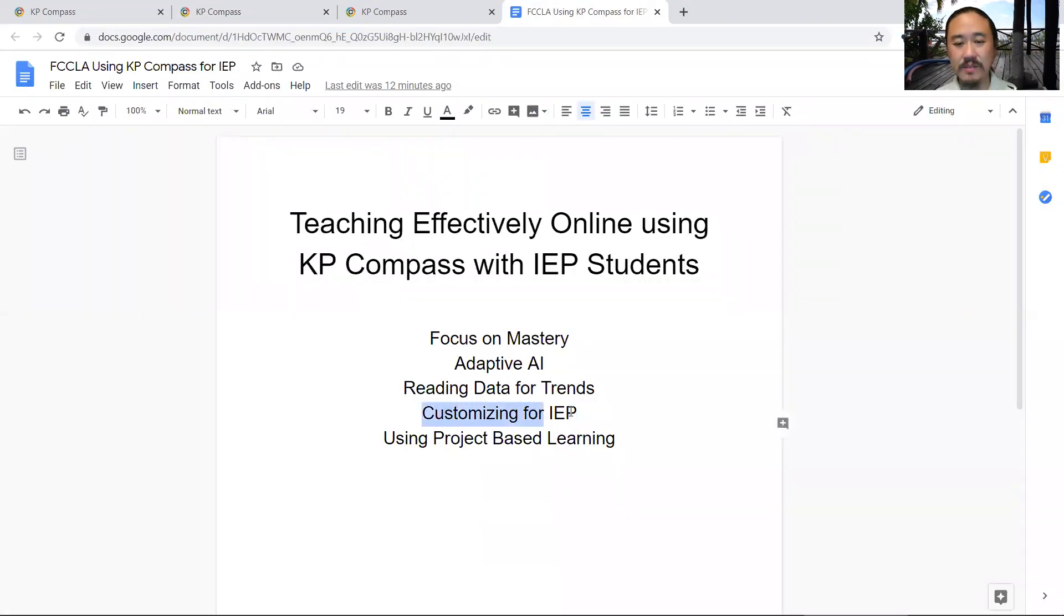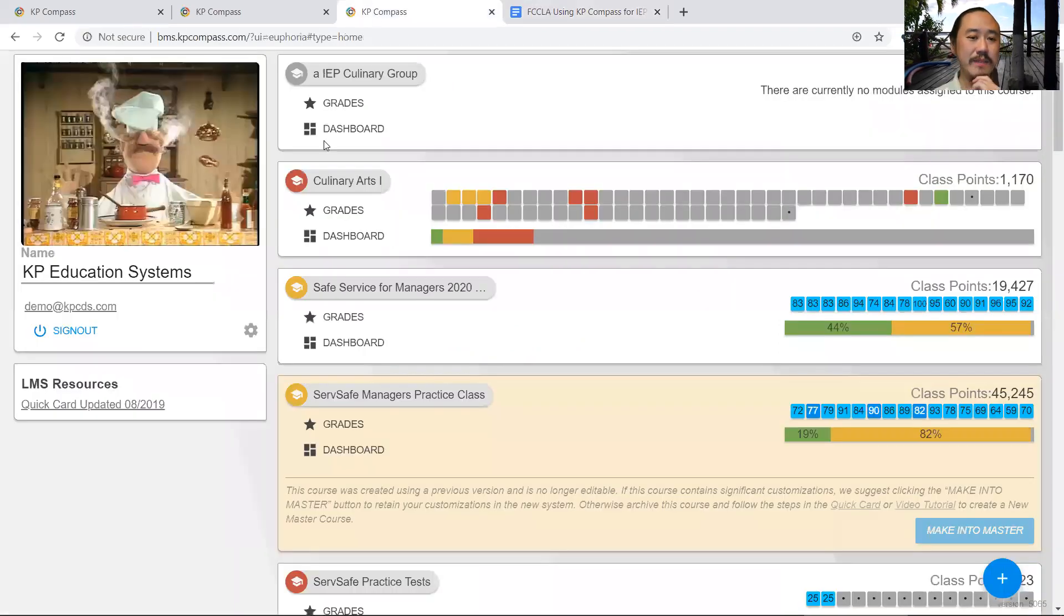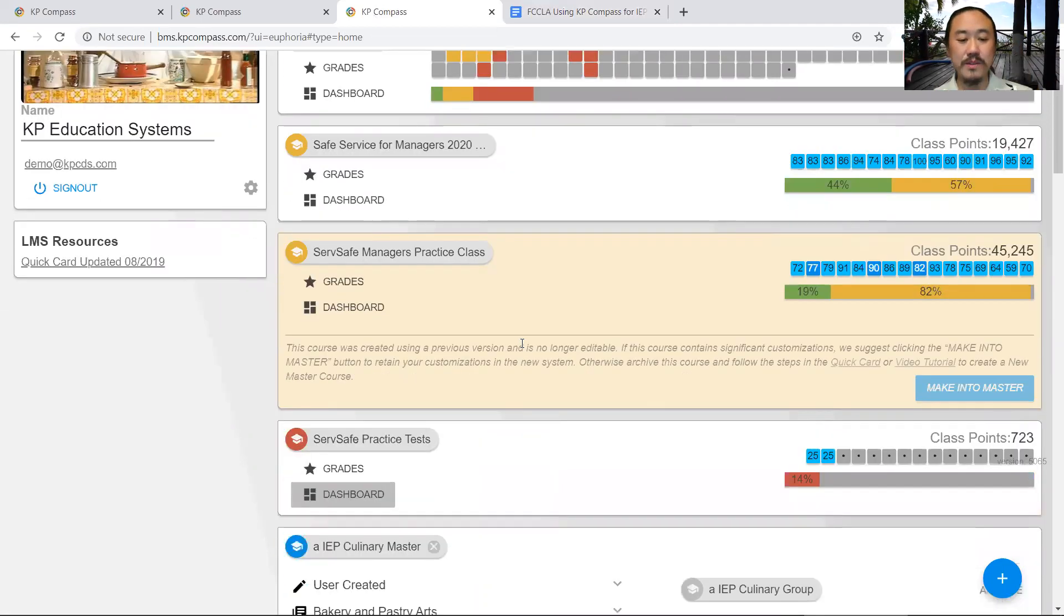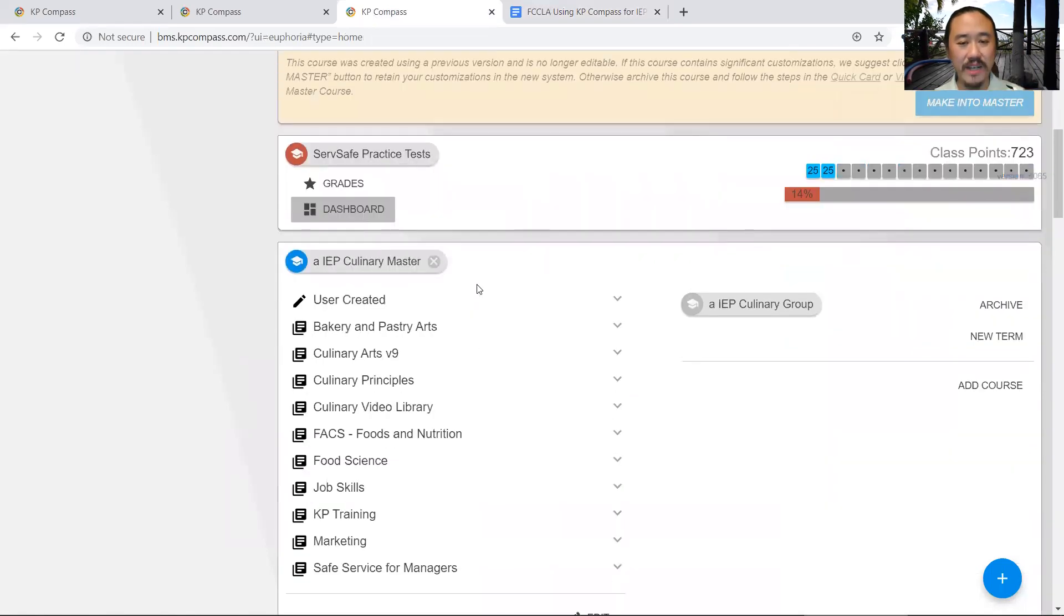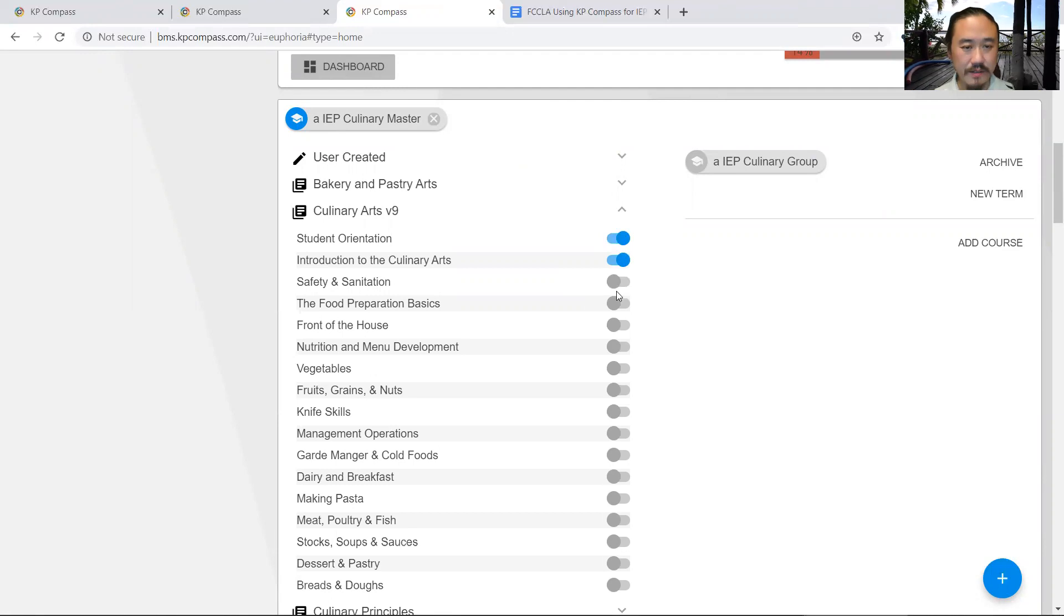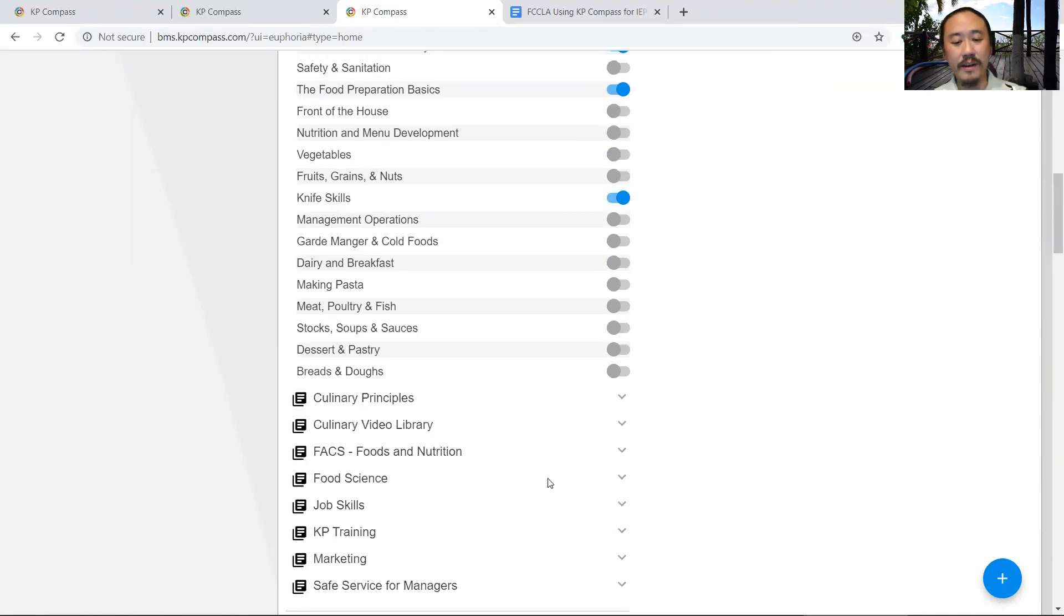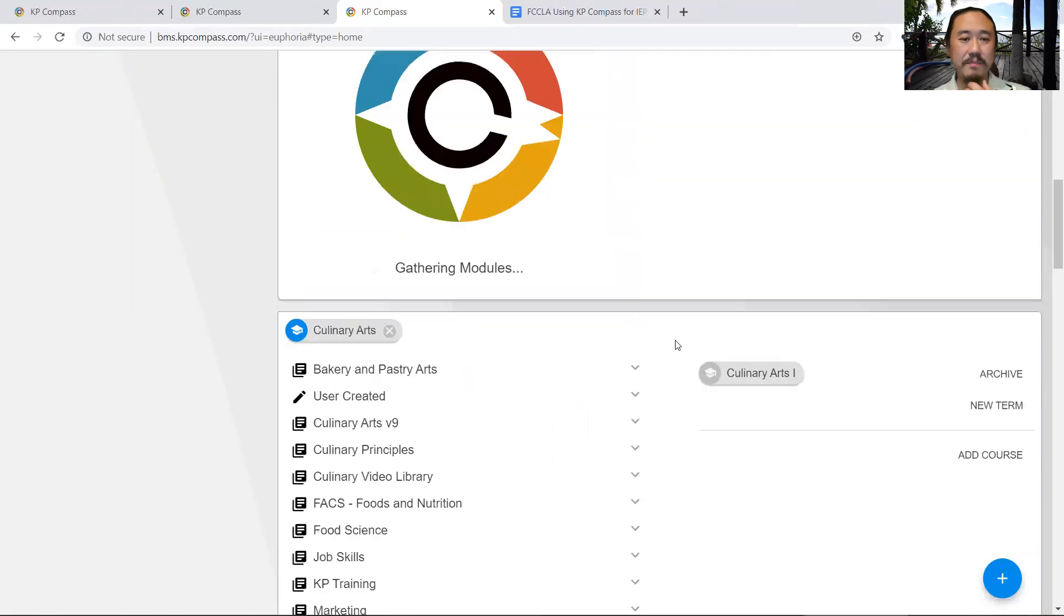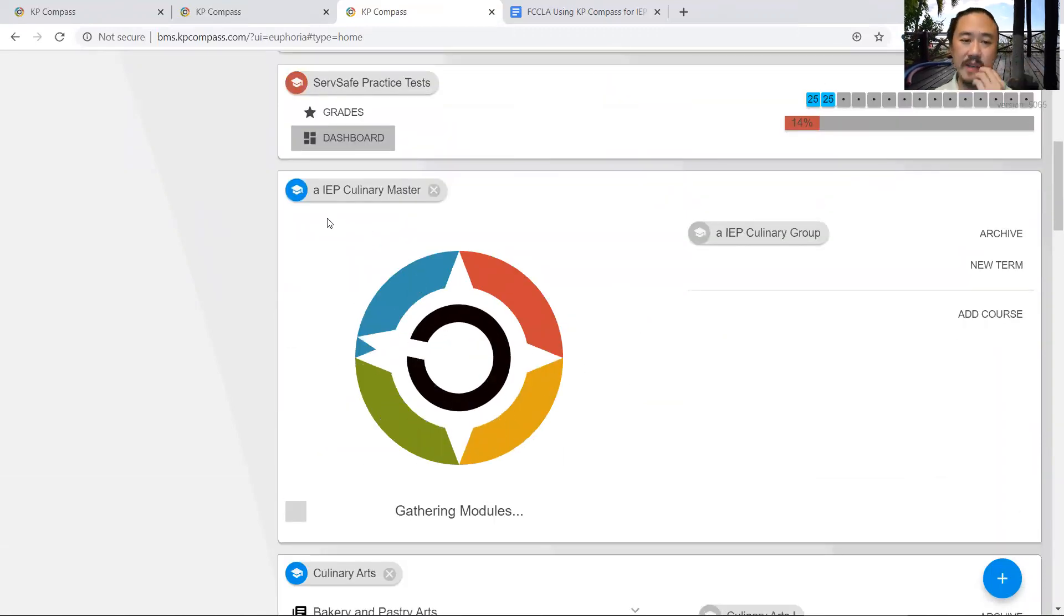Now let's look at how we customize for an IEP. How we customize is very simple. I'm going to go to the IEP masterclass and expand the content for culinary arts. I'm going to pick a few topics here - this, this, this, and this, for example. I can always add more later. Then I'm going to save that.